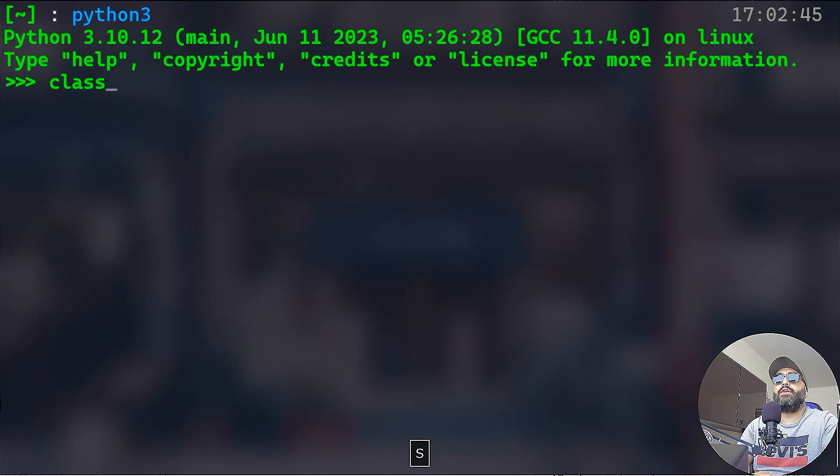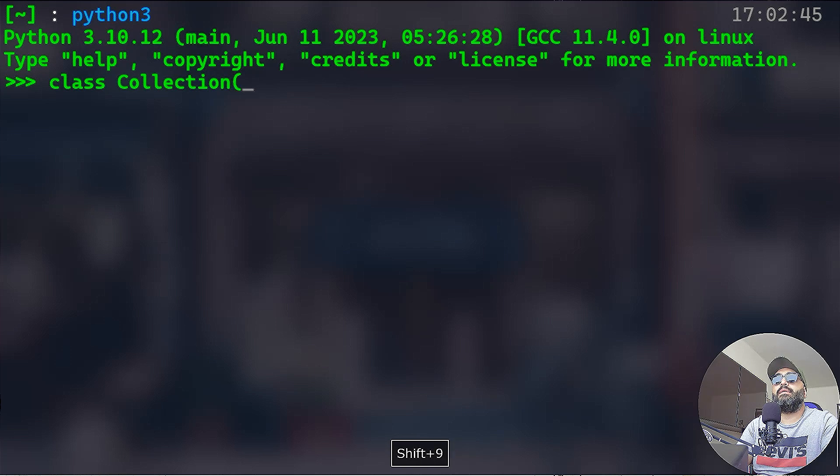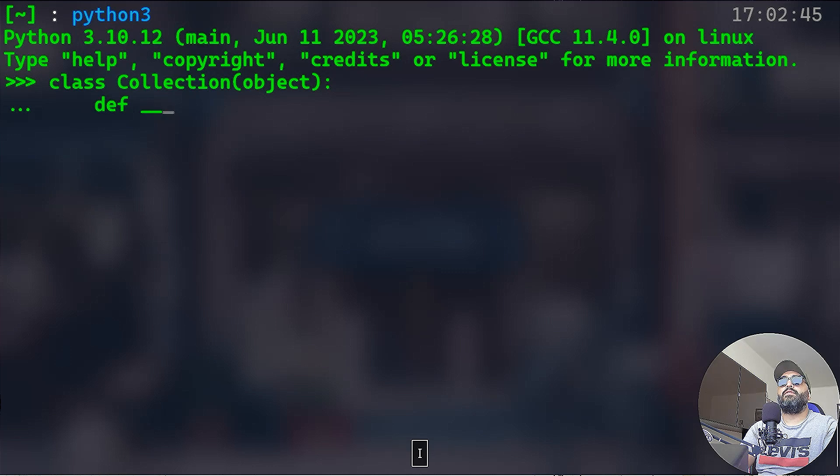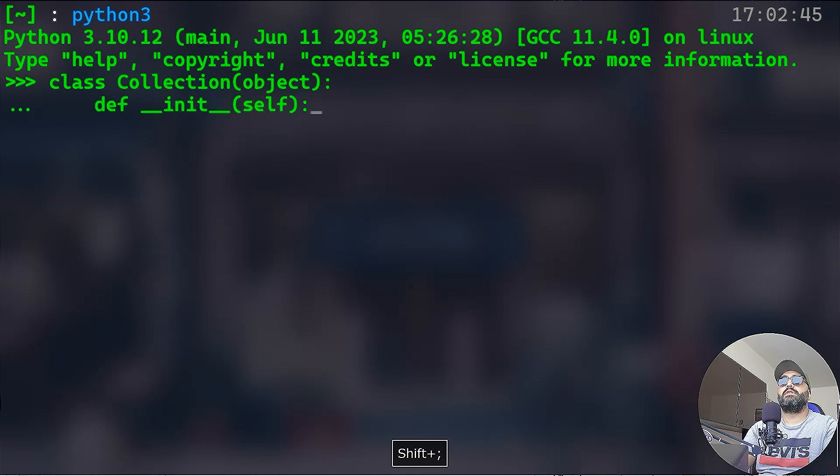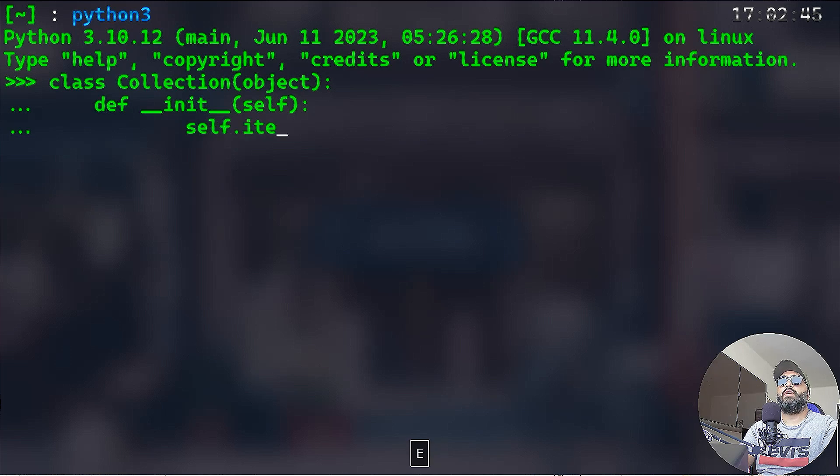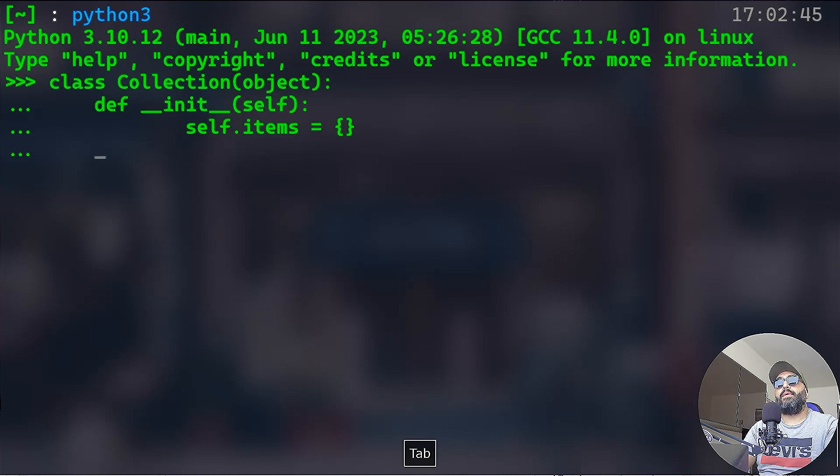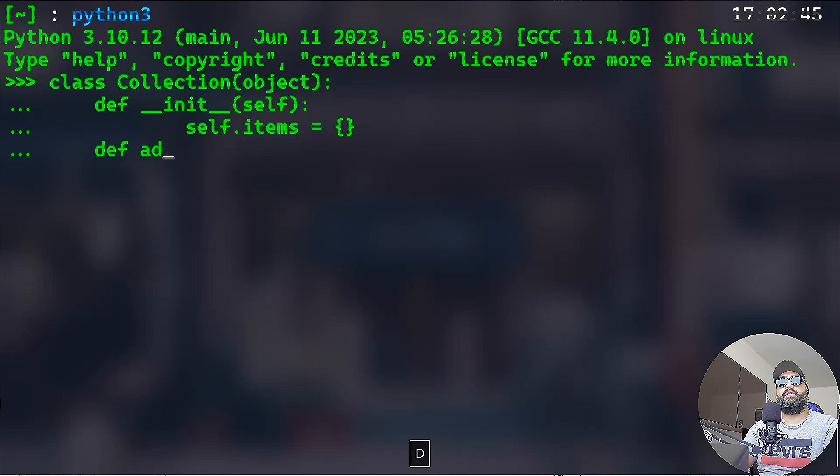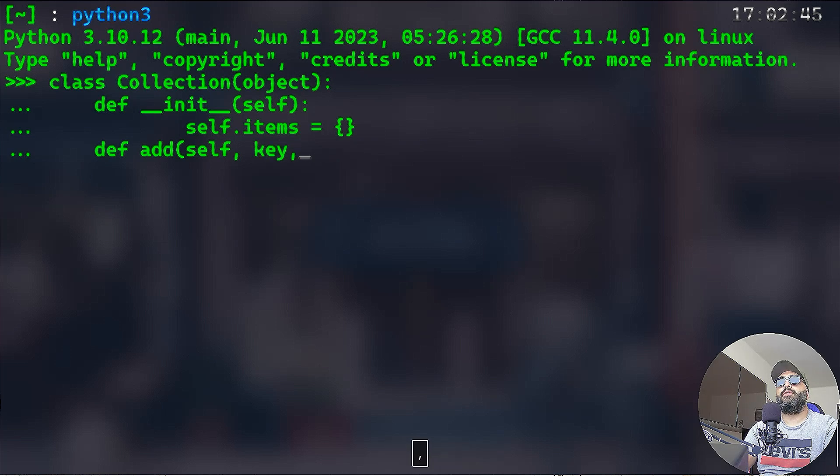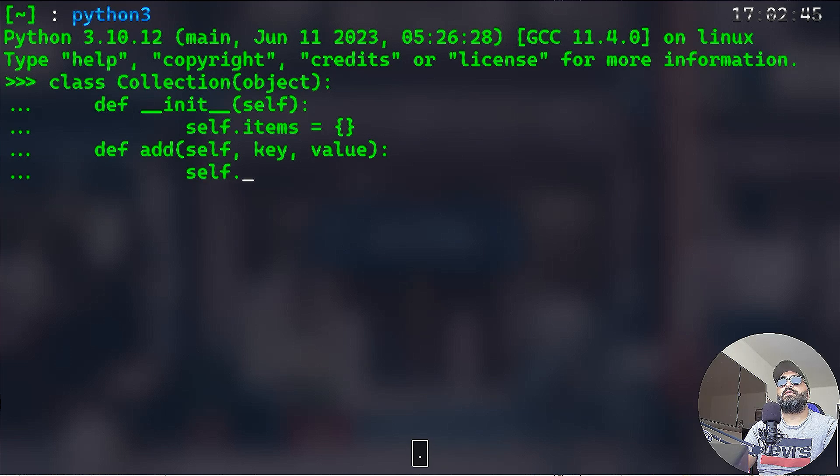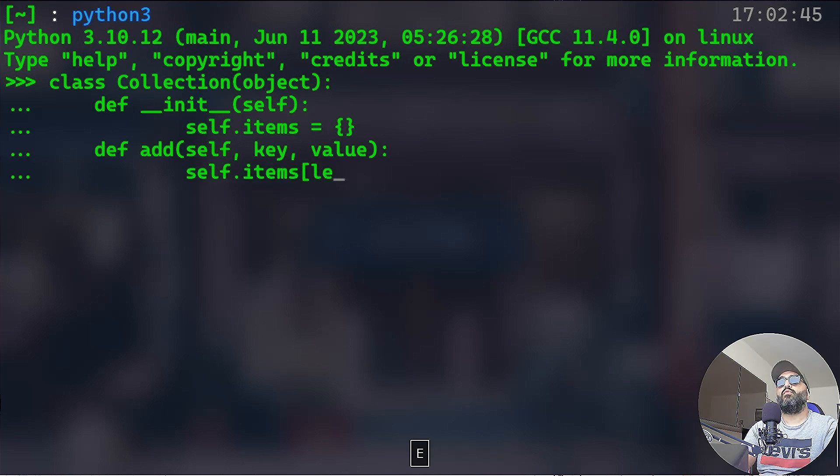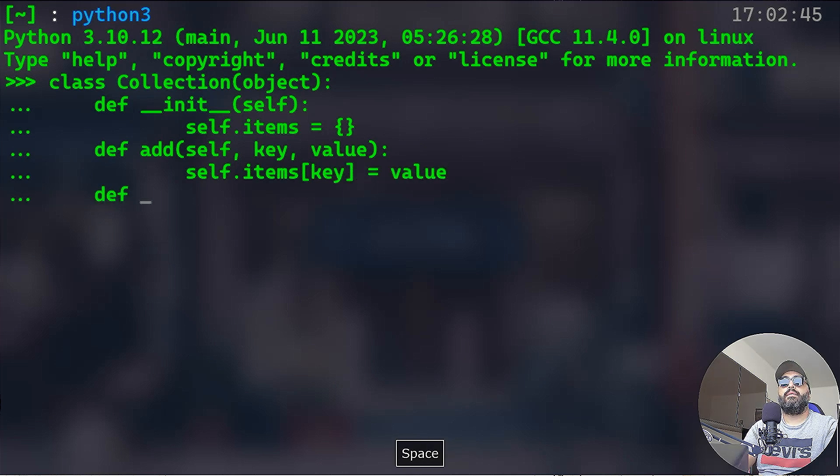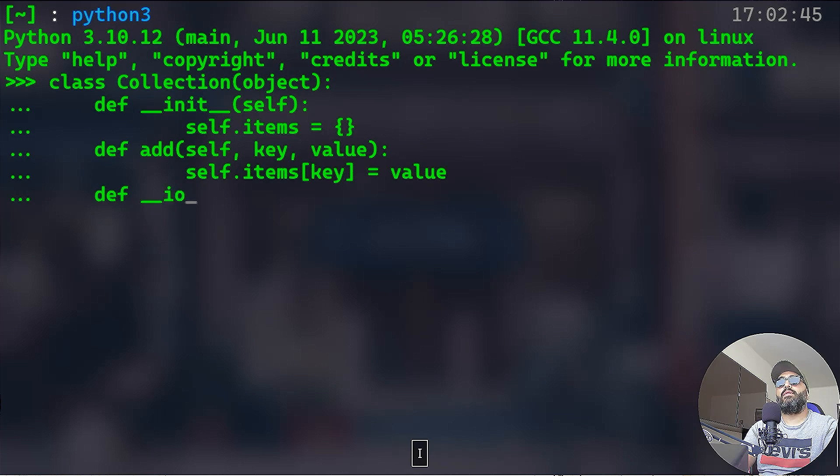And then I'm going to print the animal. And except StopIteration, we can simply just break. Elephant, sea lion, beaver. Let me give you another example about iterable classes. Let me create a collection class that takes object here or whatever. I'm going to have the dunder init take self of course, and here self.items is equal to empty curly braces. Now I will have a different function that's going to add, of course take self first, and we'll have a key and value.